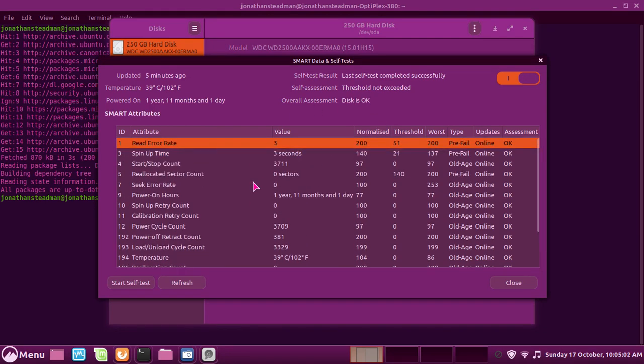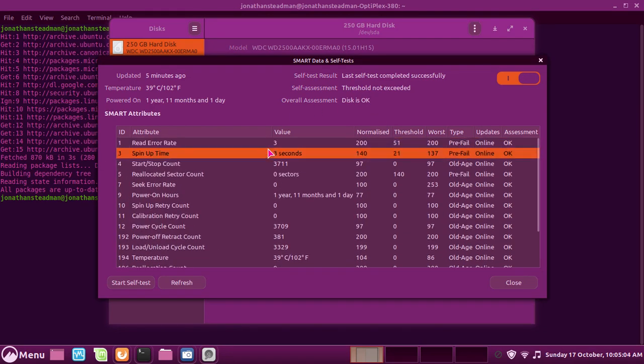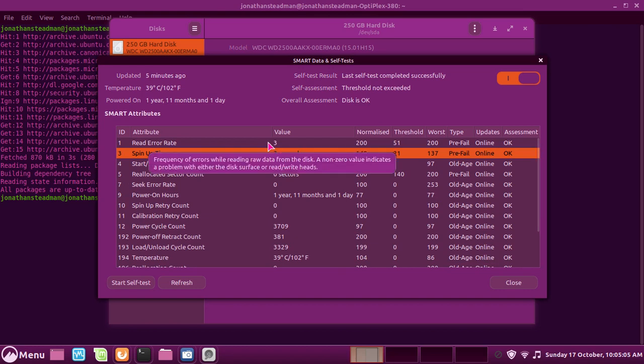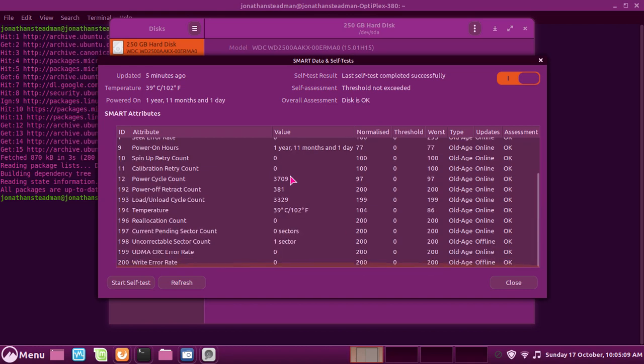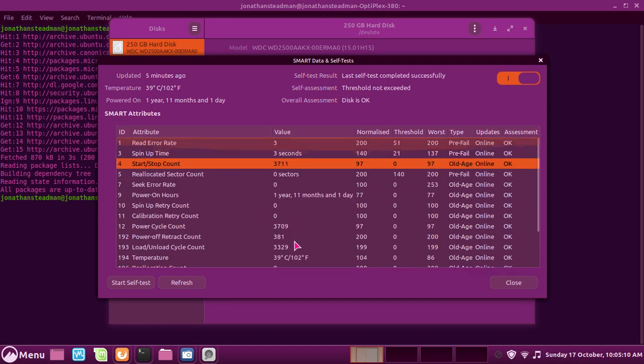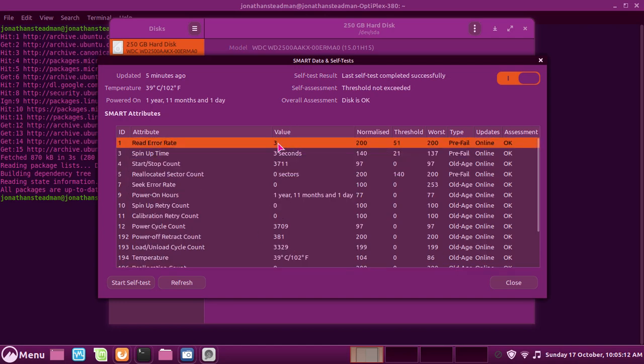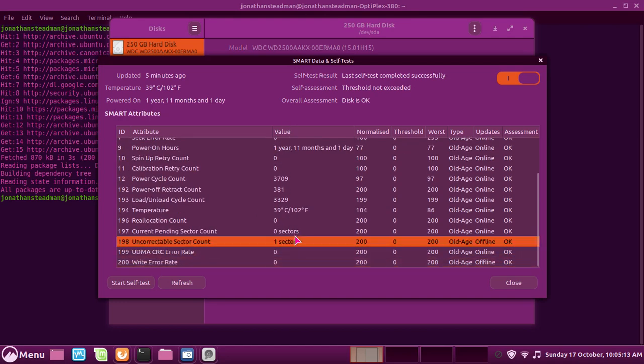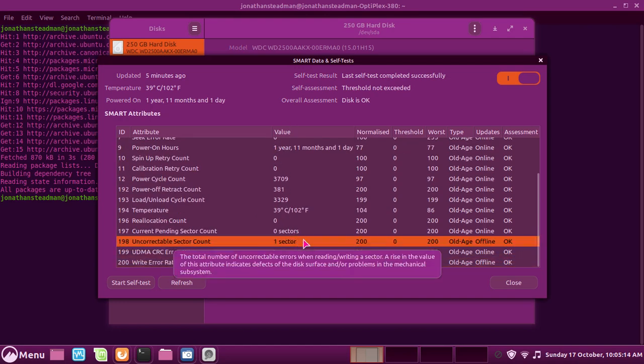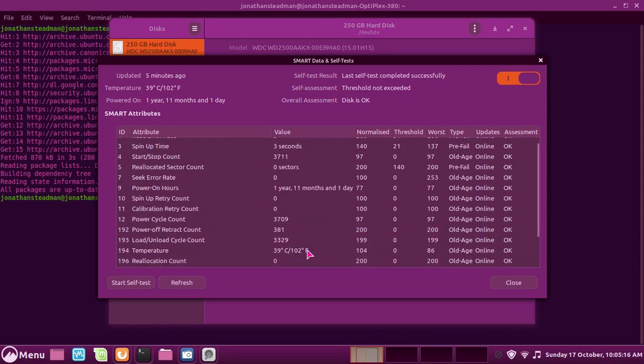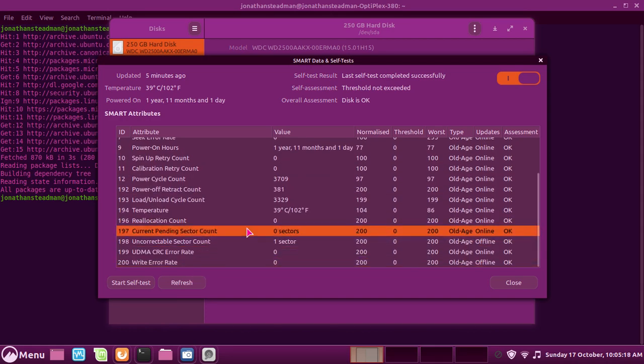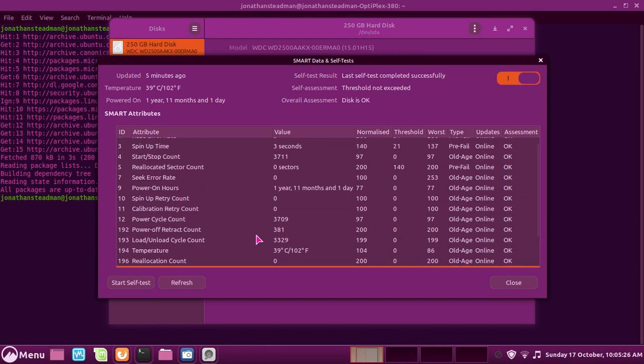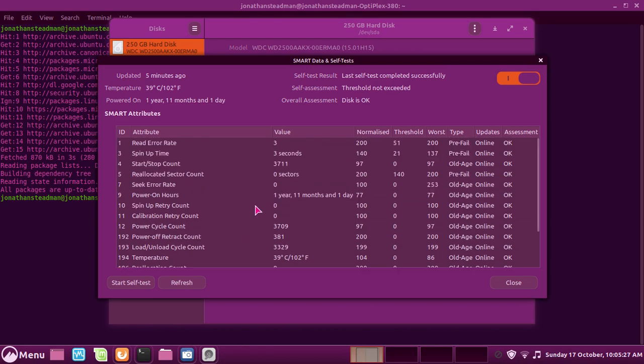I did an extended scan on this drive and it shows I have 3 read error rates, spin up time of 3 seconds, and these are the attributes I have. Overall I have 3 bad sectors and 1 of the sectors was uncorrectable. What I did with that pending sector was I wrote zeros to the sector, and I think that has fixed the issue, but I'm not 100% sure about this.